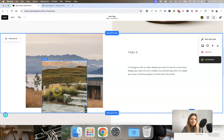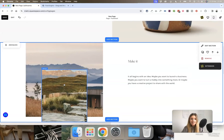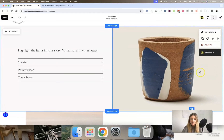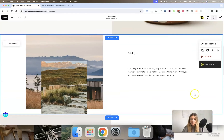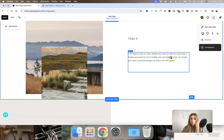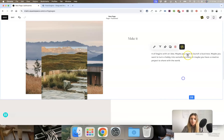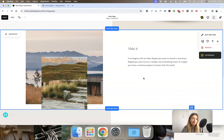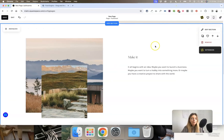I wouldn't necessarily recommend playing around with this unless you're a designer, because it needs to be very intentional when you're moving blocks to the very edge of the website. You wouldn't want to do this with text blocks, or really anything other than an image or a gallery block.